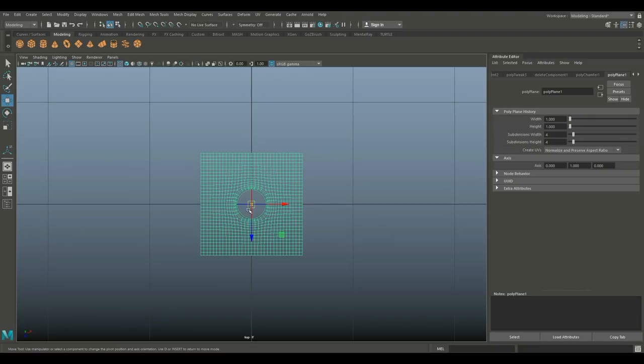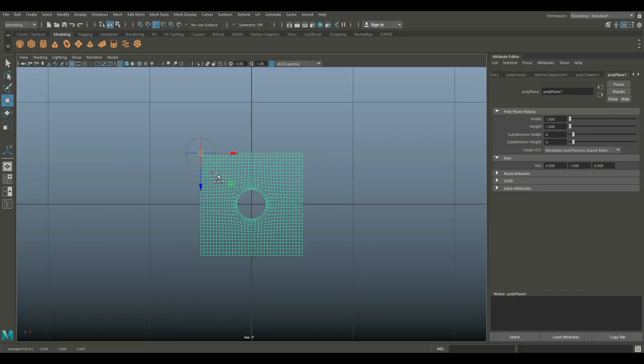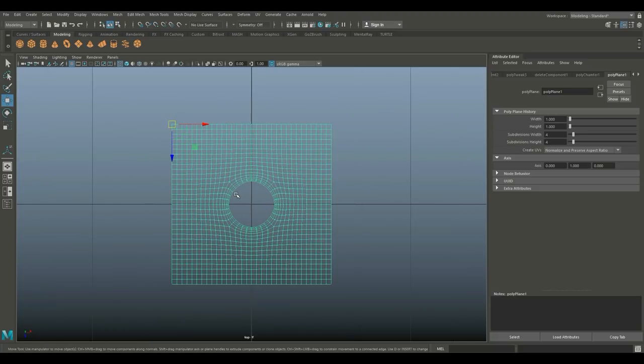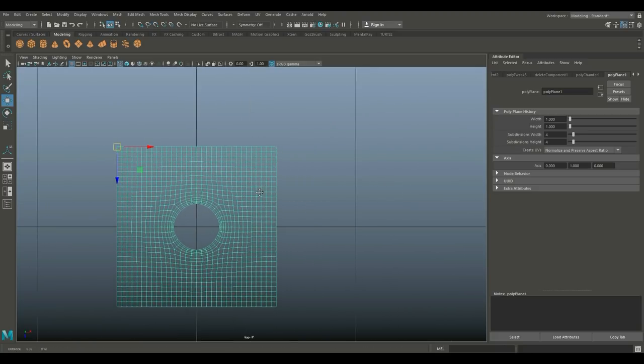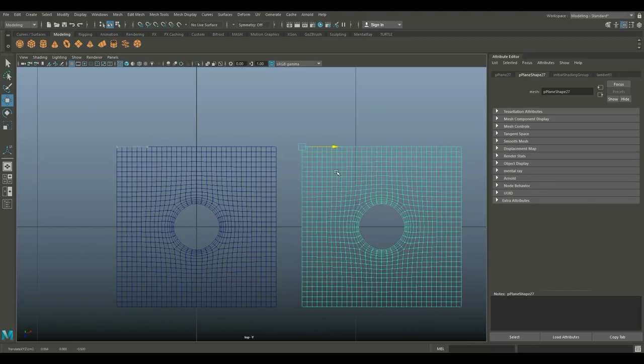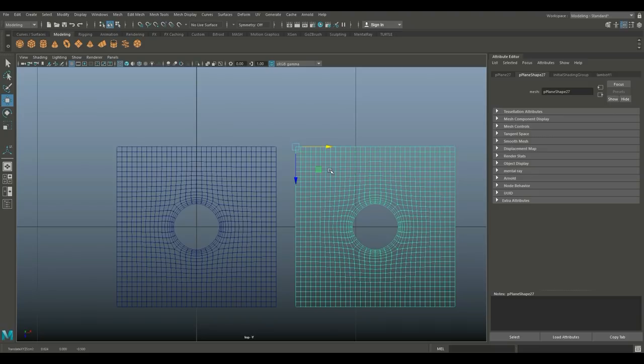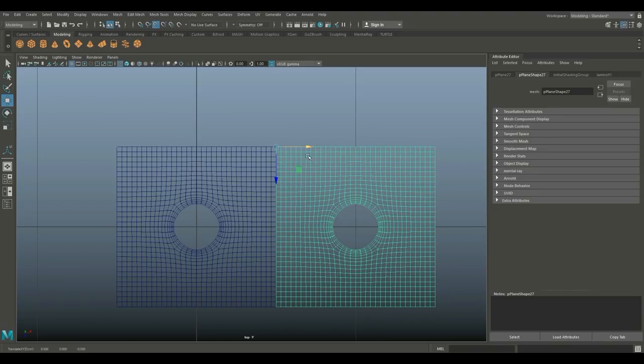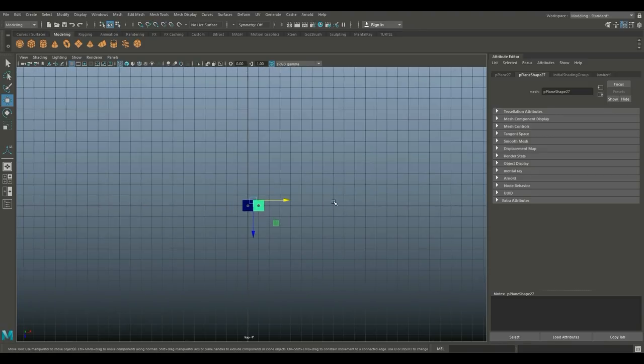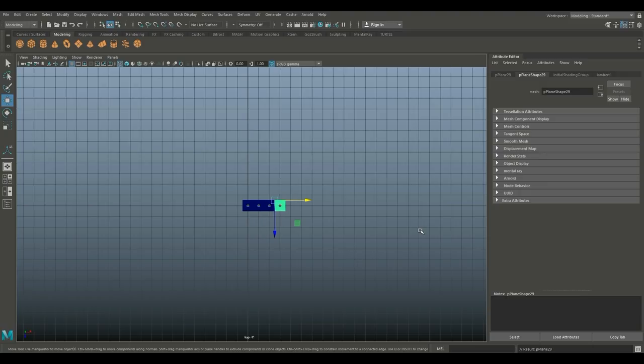Now I'm gonna hit Ctrl+D to duplicate this, W to move it, and hold down V so it's going to snap to that corner. Now that I have two of them, I'm gonna hit Shift+D to duplicate them. That's three, four, five, six, seven, eight, nine, ten.